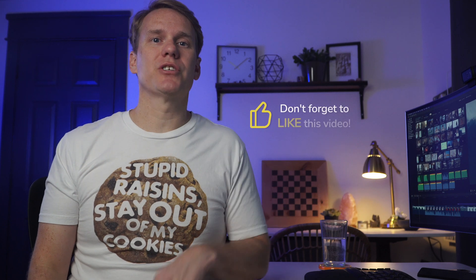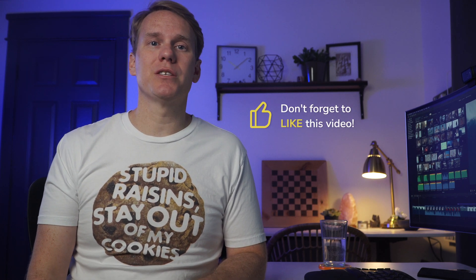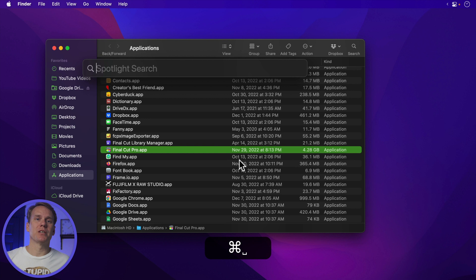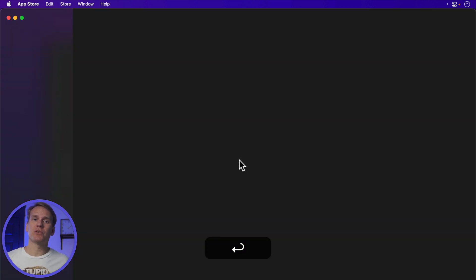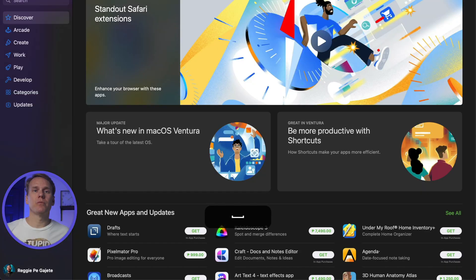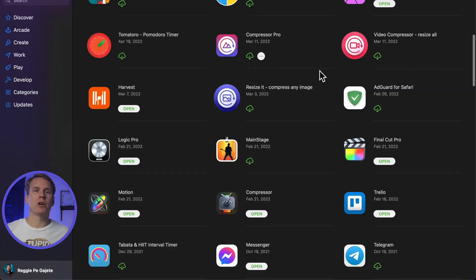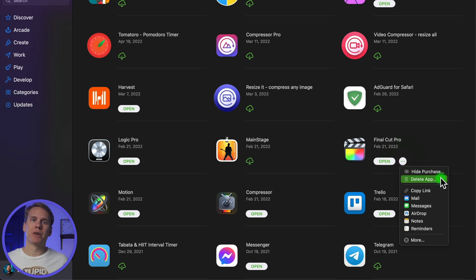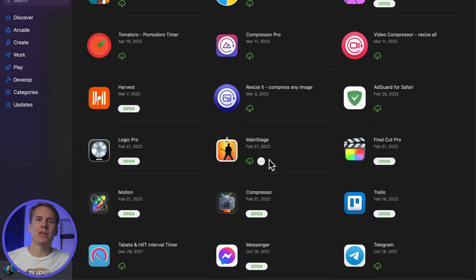Are you ready to delete Final Cut Pro? Has this video been helpful? If so, give it a like so others can see it. You can also delete Final Cut Pro from the App Store. Open the App Store by pressing Command+Spacebar (Spotlight) and type App Store. Select the App Store and press Enter. Click on your profile in the lower left corner and find Final Cut Pro. Hover over the Open button until you see a circle with three dots. Click on this circle and select Delete App, then click Delete App again in the confirmation window.